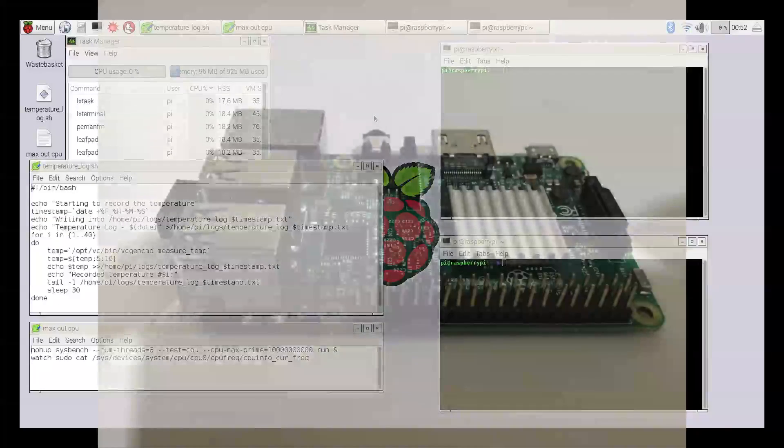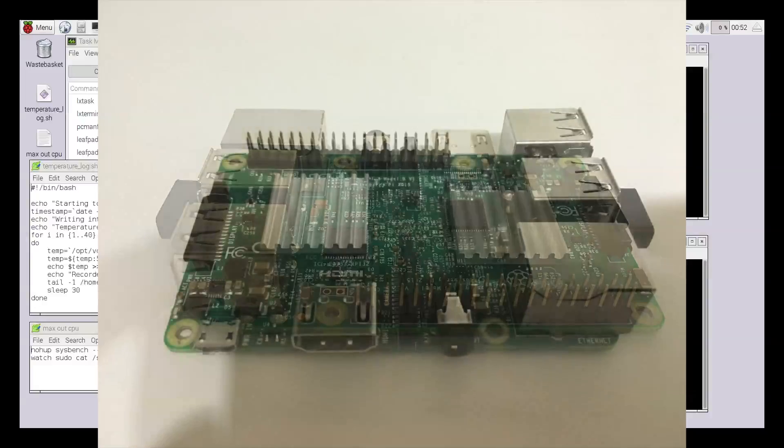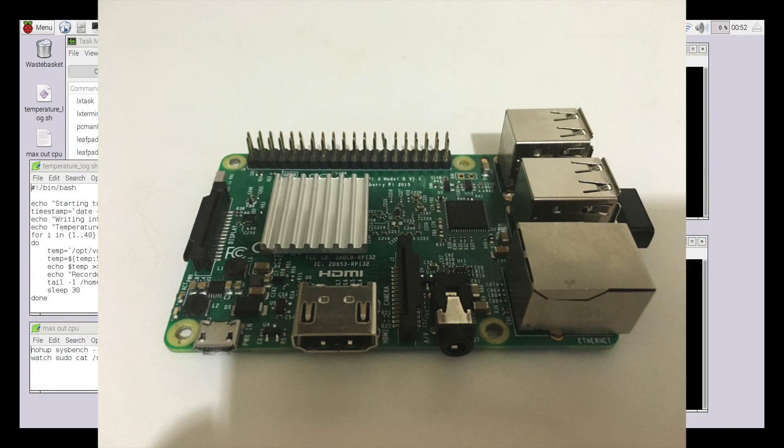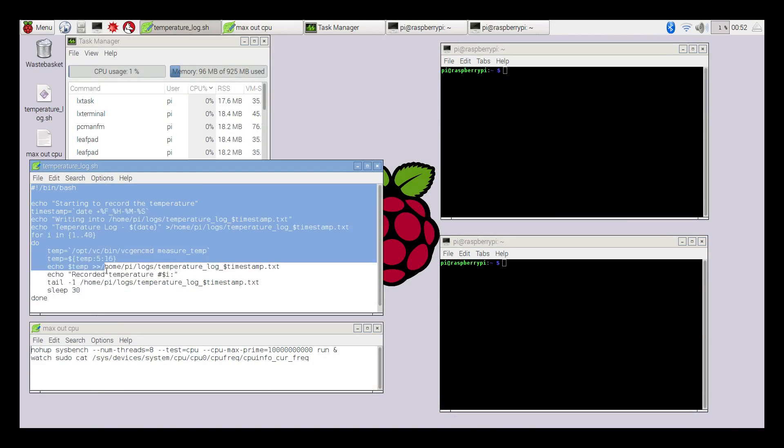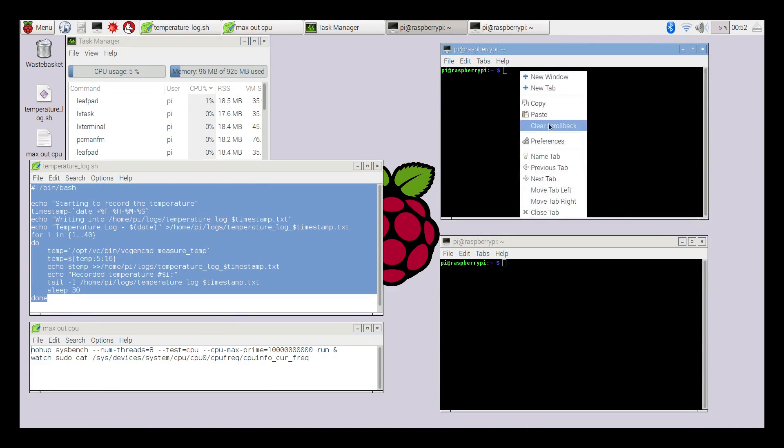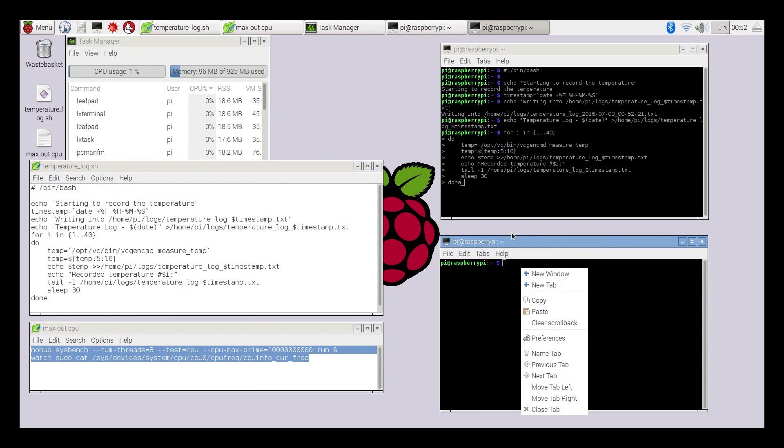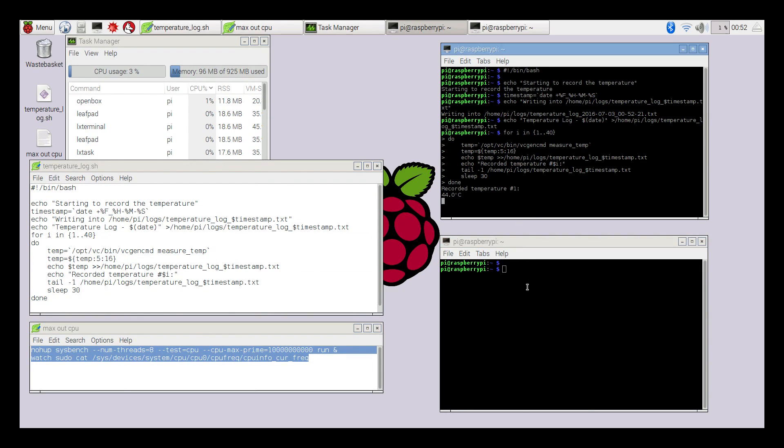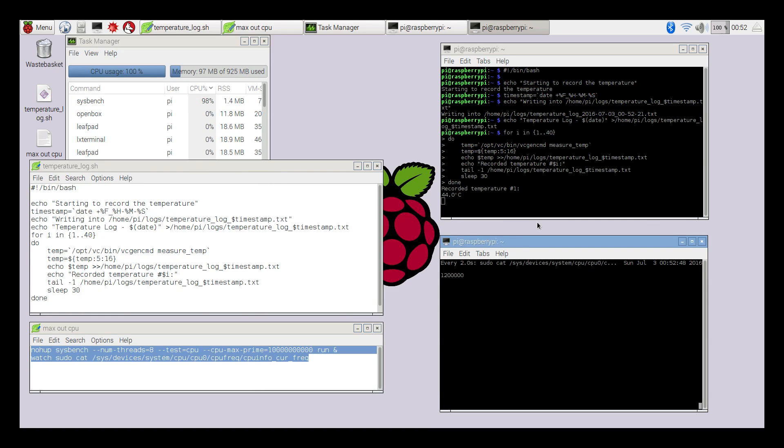All right, so we're here with the eBay heatsink. We're going to run the same exact test. It's going to create another log for us. The CPU is maxed out. It'll run for 20 minutes with the eBay heatsink and we'll get the temperatures.